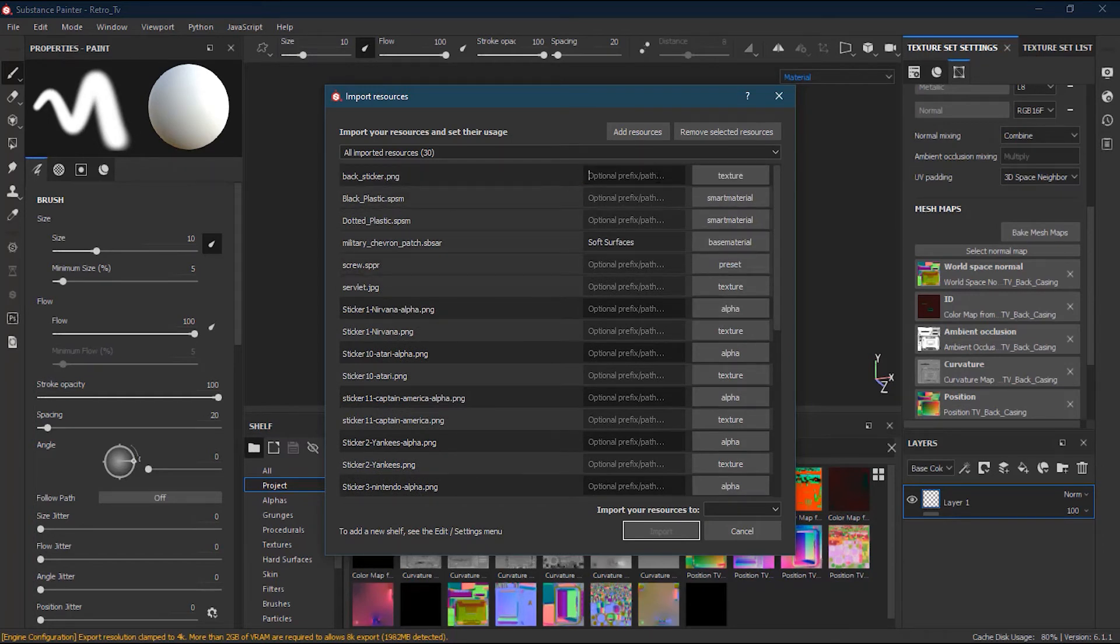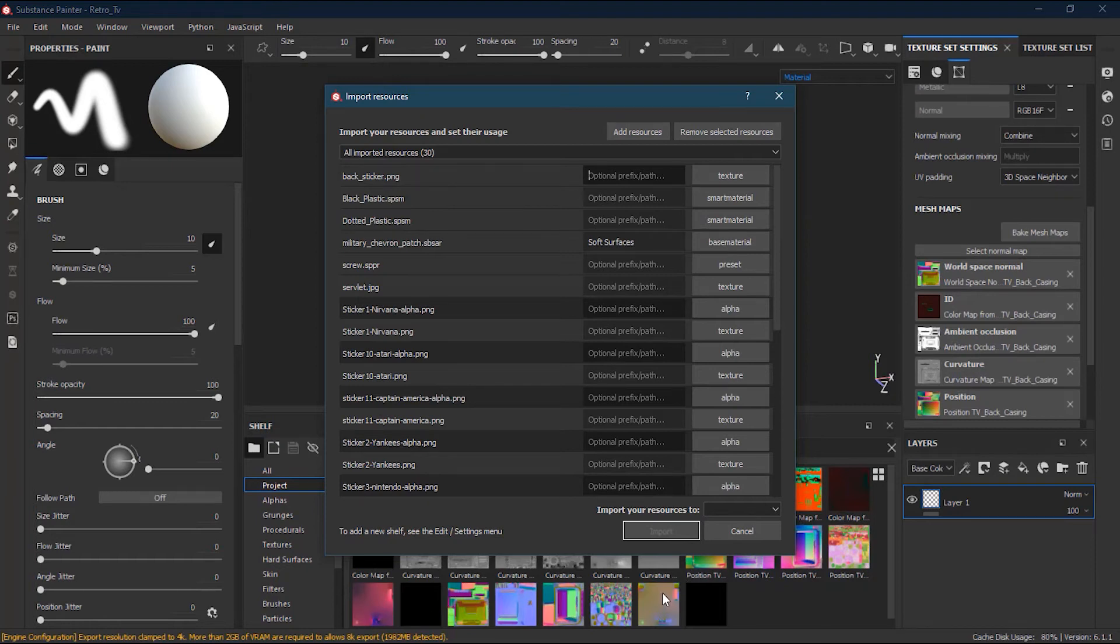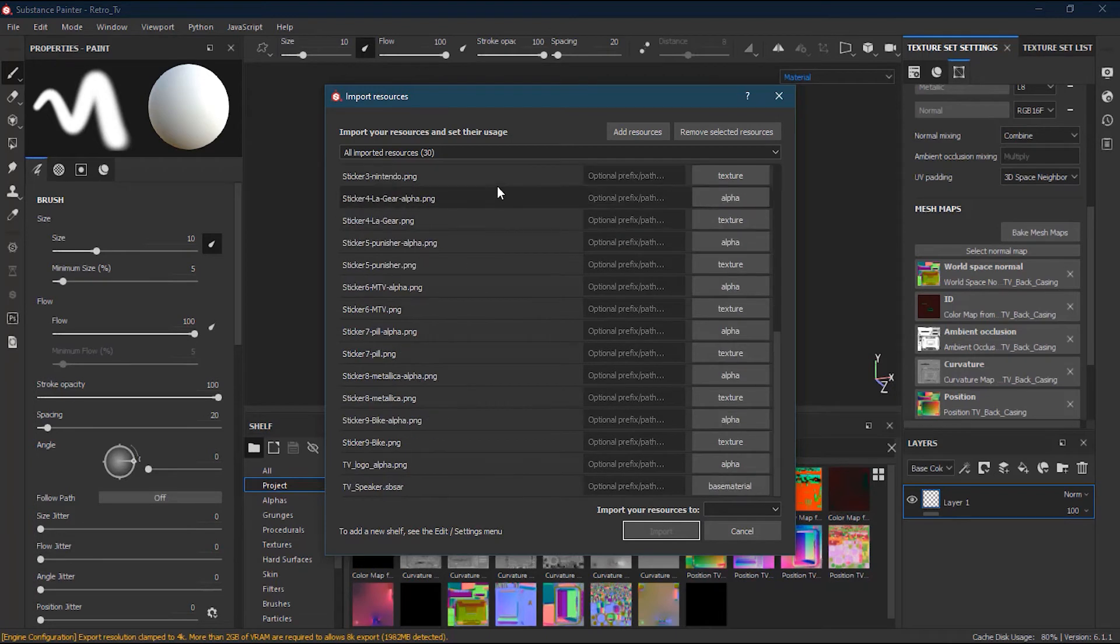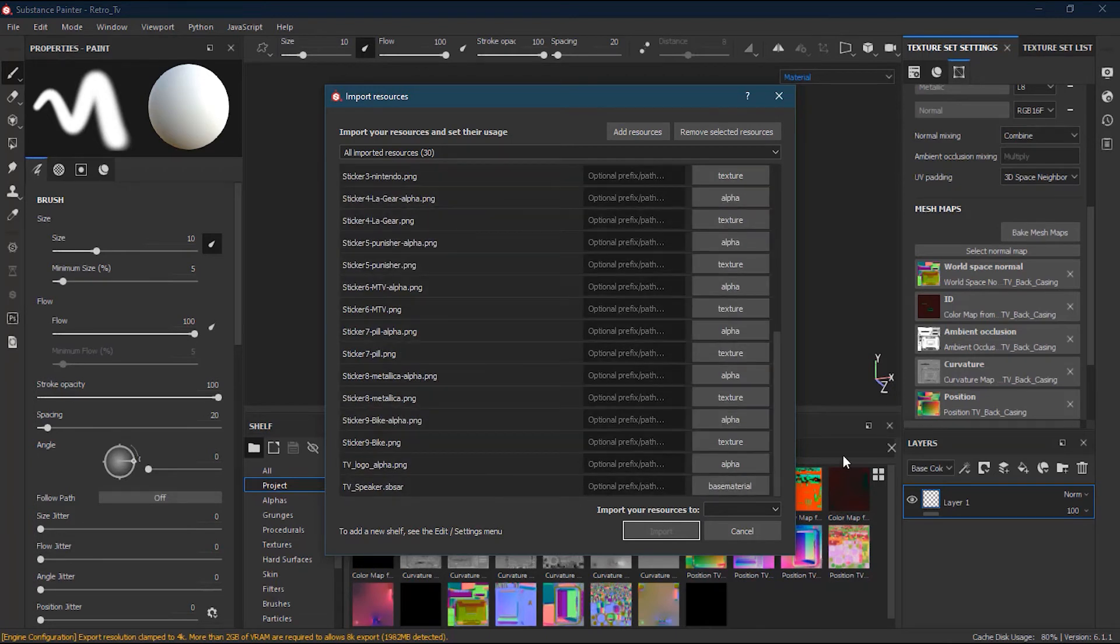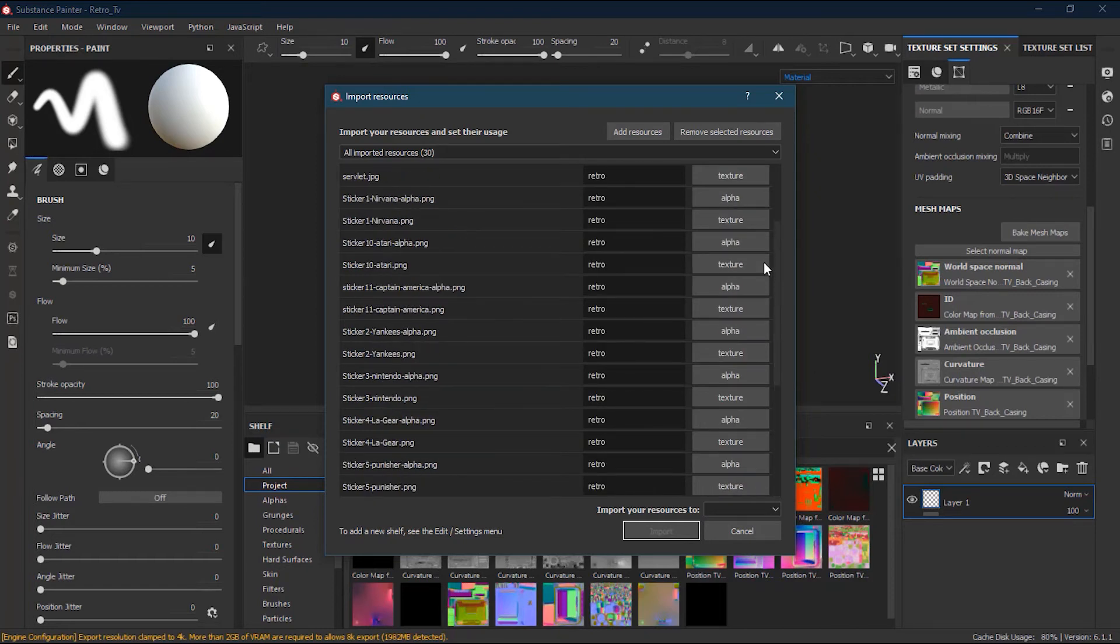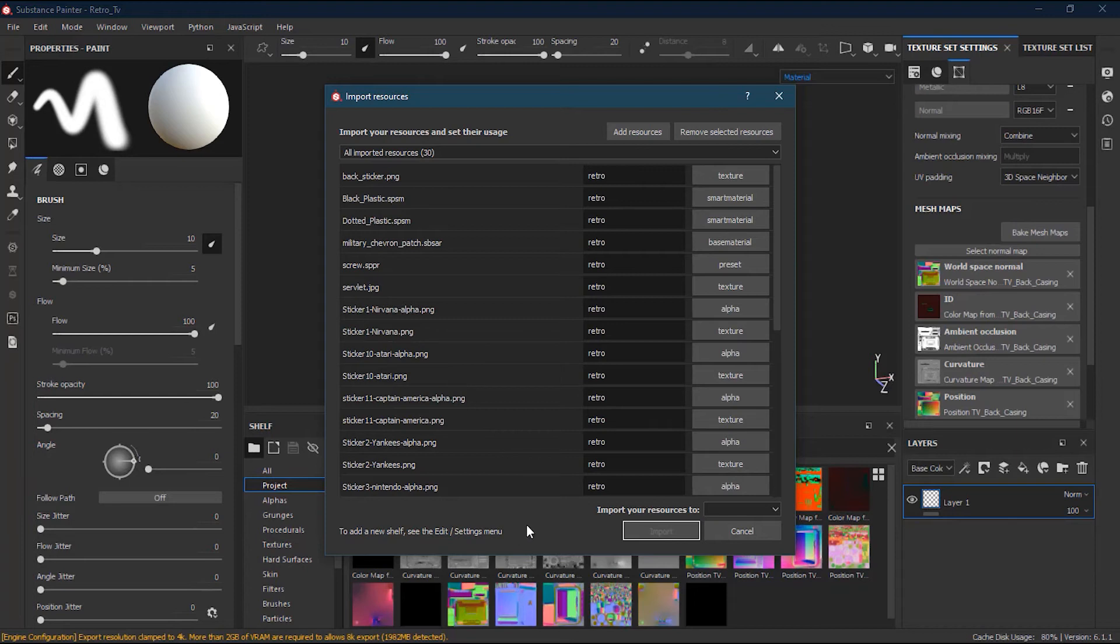Now here we have Prefix. Prefix helps you create a common prefix in case you want to search, so you can just type the prefix and you will get all these materials. Suppose if I type 'retro', all these will appear, so I don't have to dig into thousands of resources to search what I'm looking for. I will select from top to bottom and change this to 'retro', so retro will become a prefix for it, and whenever I search for these materials, I have to type retro and I will get them.